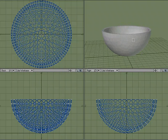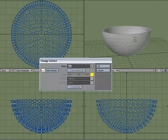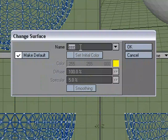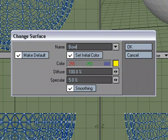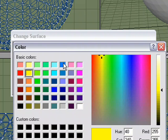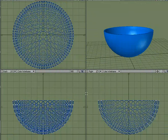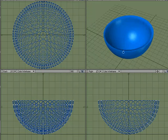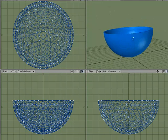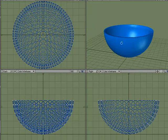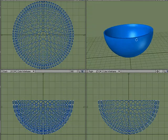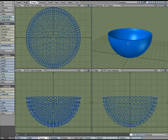Let's give it a quick surface — hit Q for change surface. I'll call it 'bowl', make it a blue bowl, and give it about 60 spec. There's our quick and dirty bowl. Now we need to put some cereal in it.